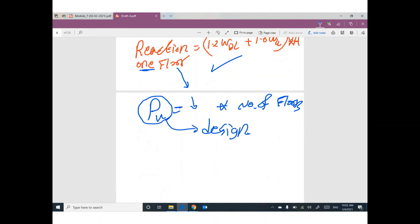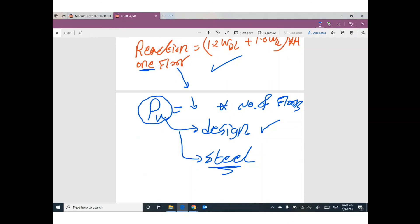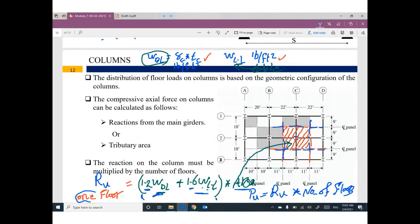If it is a concrete column, we learned this last semester. If it is a steel column, we will learn this next week. So to get the load on a column we have two techniques: the first is using software, which I will show you right now; the second is using hand calculations to figure out the total load on a column.